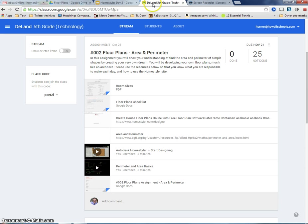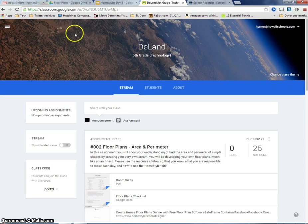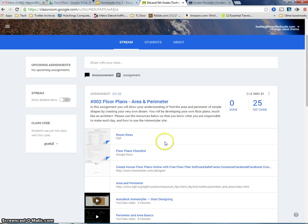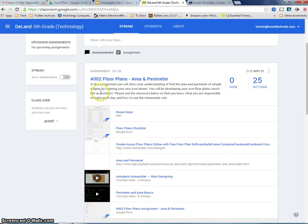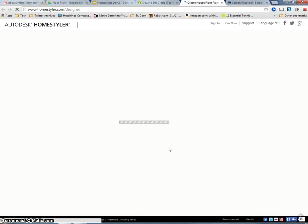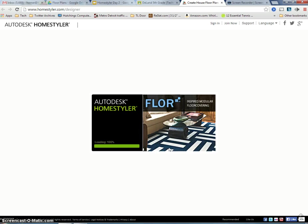To get to our floor plan, we're going to log into Google Classroom. In our assignment 002, I'm going to look for the link to Home Styler, which is this long lengthy link here. And when I click that, it will open up my Home Styler site in a new tab in Google Chrome.